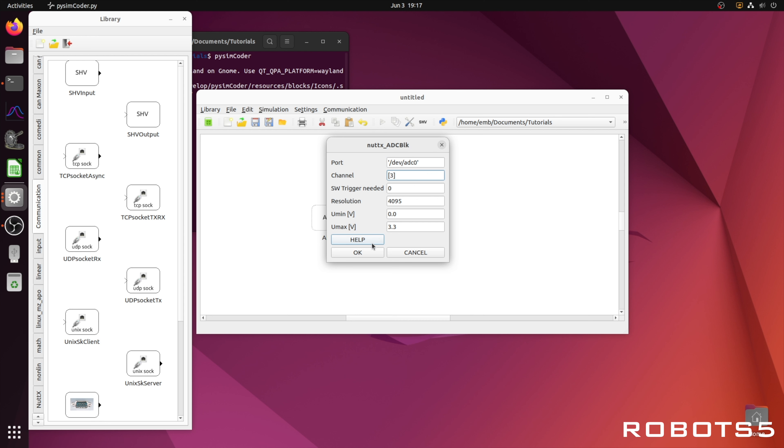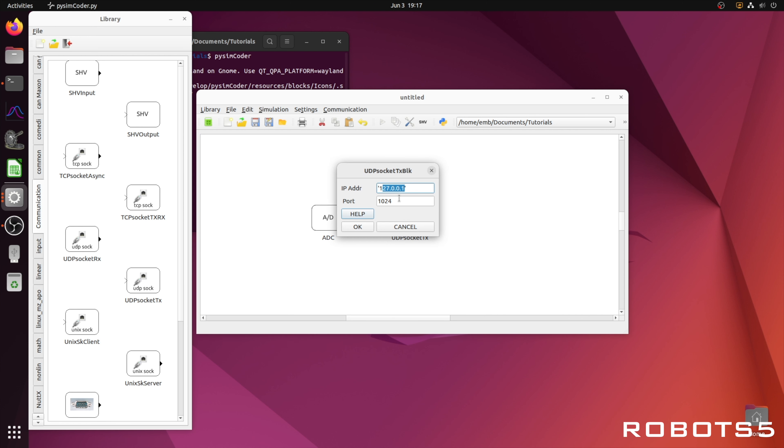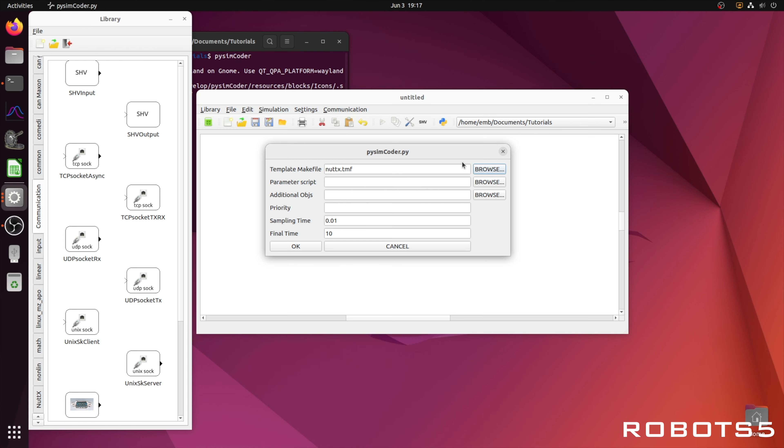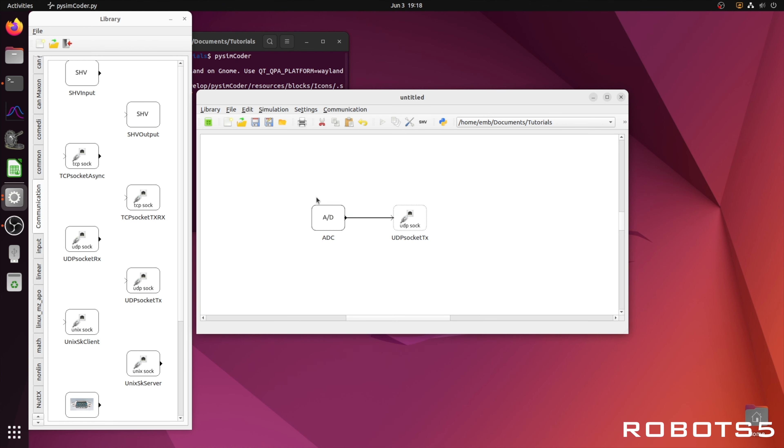For this example, we will plot the output in volts. Now we can change the template-make file to Nudix, save the model, generate code, and flash to the target.